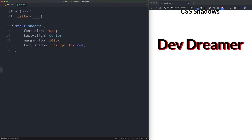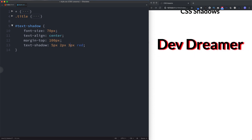Let's play around with the blur value. Changing it to 10 pixels — now it's starting to look more like a shadow, much more blurry. Increasing it to 30 pixels makes it very blurry, just a color behind the text. I'll set the blur back to 5 pixels.